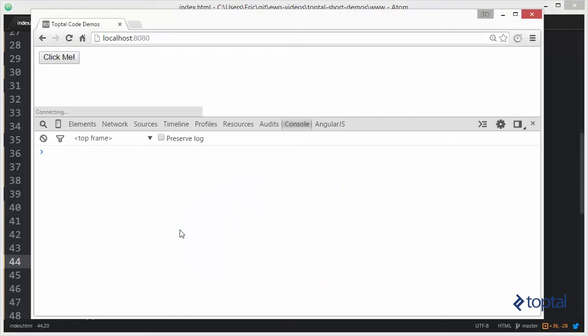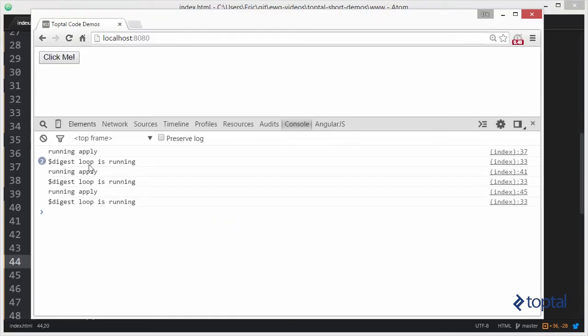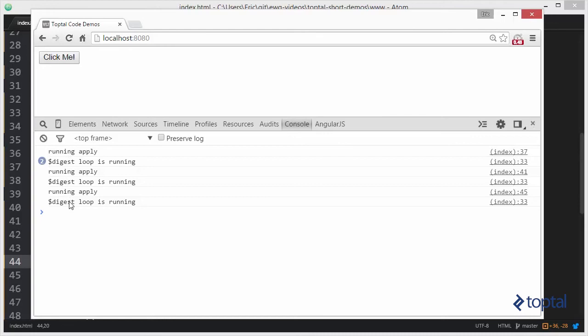Reload our page. ClickMe. So, take a look here. Once we get past the initial page load, we have our running apply, the digest loop is running, running apply, running apply, and we can see we have our digest loop running after each time we call running apply.